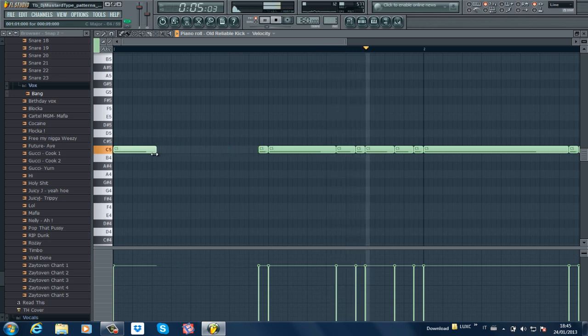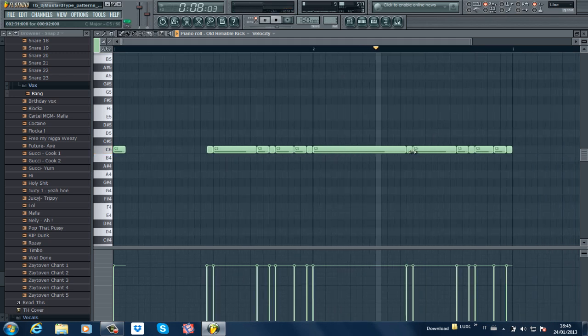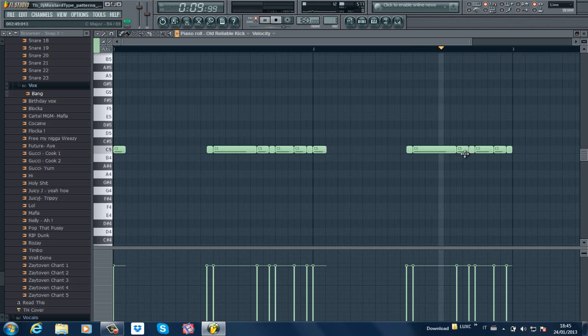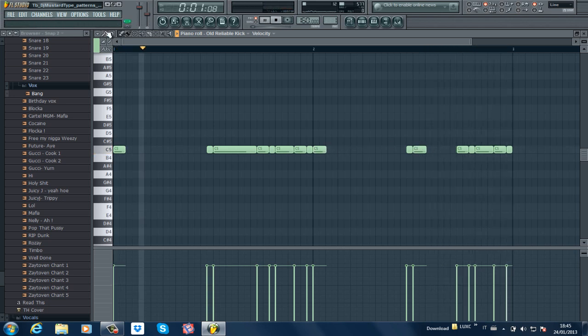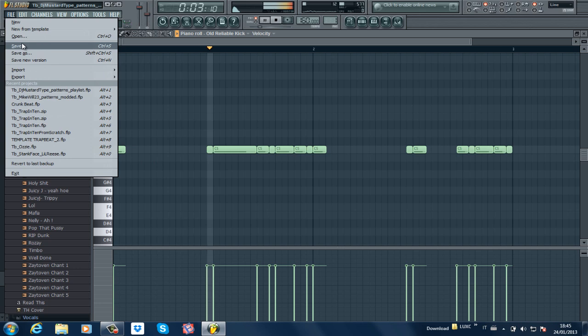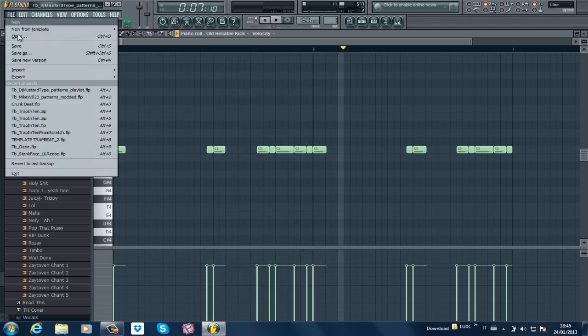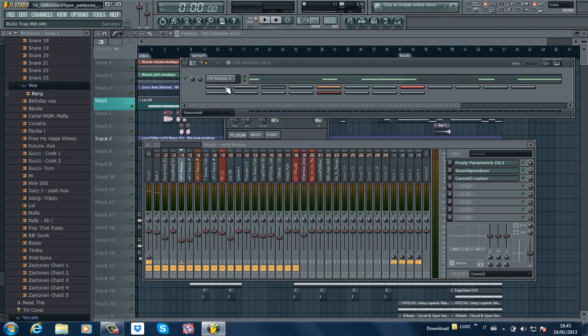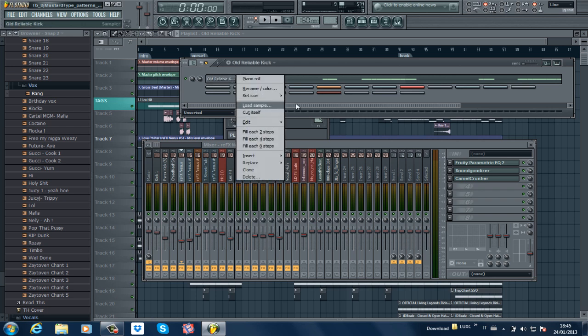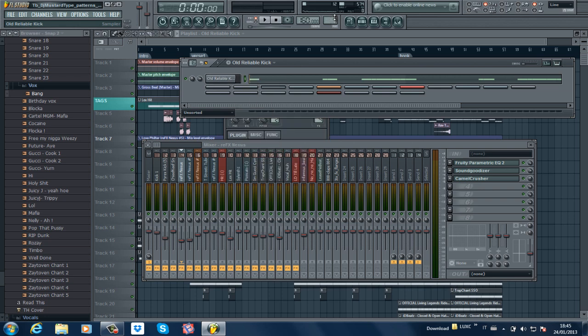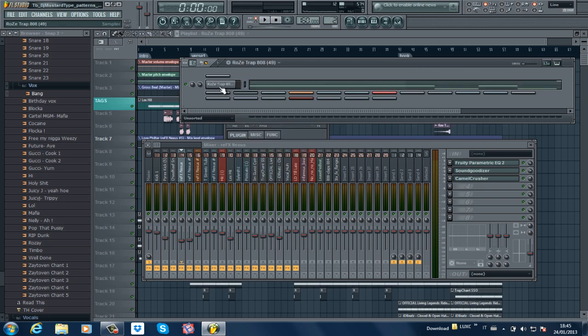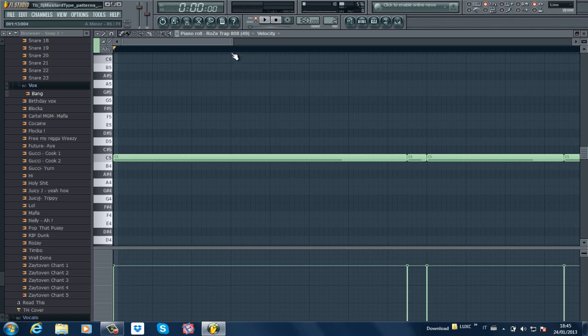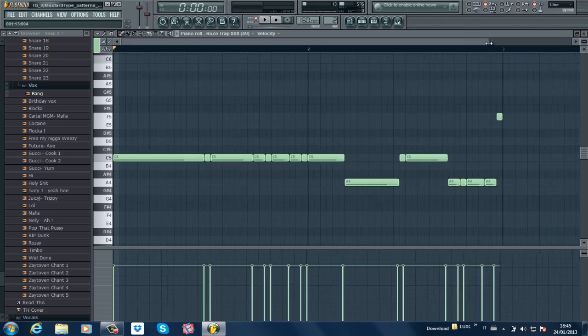Let's save this. There we go. Pretty much you just copy this and you go copy, edit, copy. Then you go over to your 808 and you just paste it. This is what the 808 sounds like and looks like.